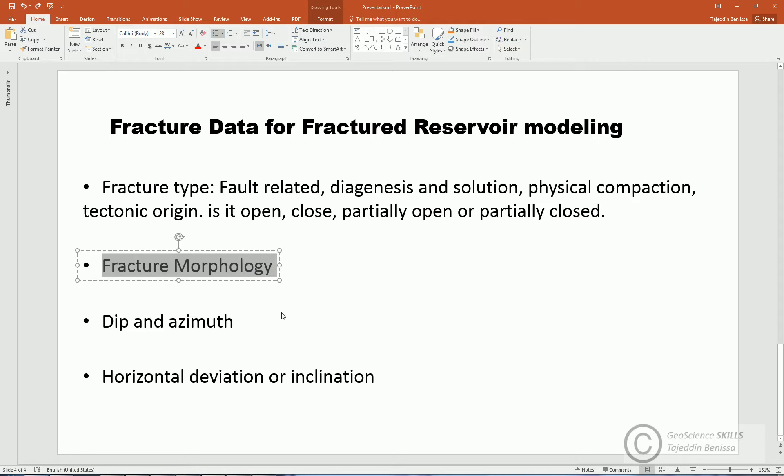Second, fracture morphology. Do we see individual fracture or a set of fractures or fracture network, swarms, joints, or veins?